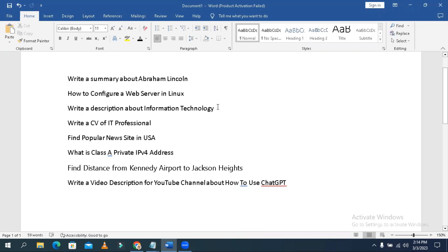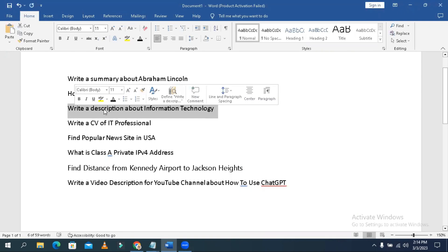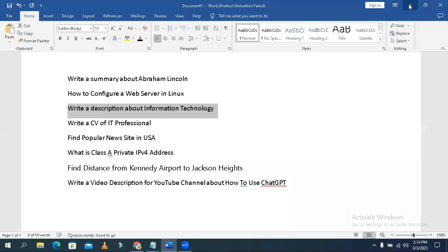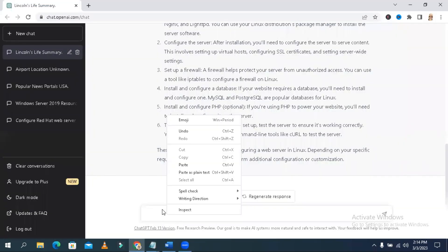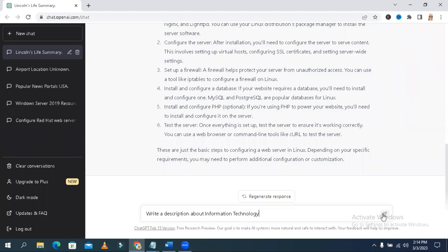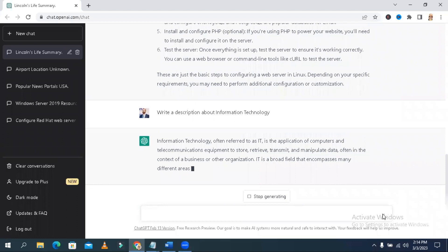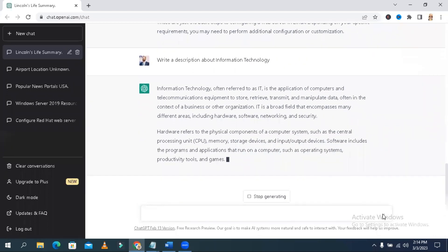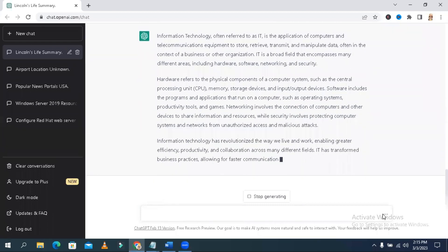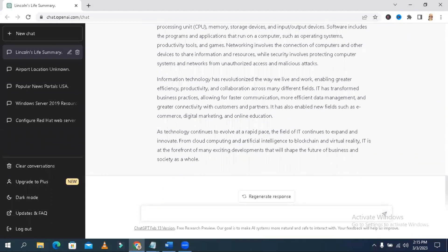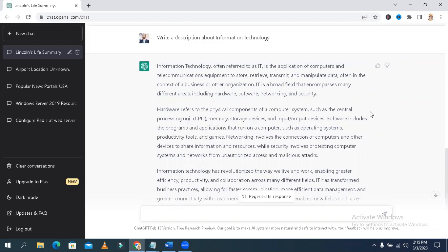Next: write a description about information technology. You can ask ChatGPT to write a description about any subject. Copy it and type it here. ChatGPT will give a brief description about information technology, which can be very helpful for you.